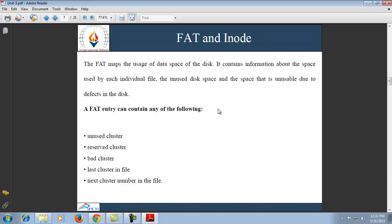In the DOS file system, a table of pointers called the FAT (File Allocation Table) consists of an array of 16-bit values. There is one entry in the FAT for each cluster in the file area — each entry corresponds to one cluster of the disk space. If the value in the FAT does not mark an unused, reserved, or defective cluster, then the cluster corresponding to that FAT entry is part of a file, and the value in the FAT entry indicates the next cluster in the file.